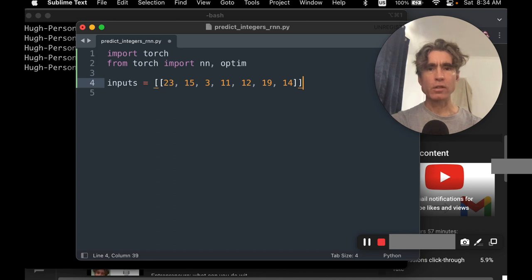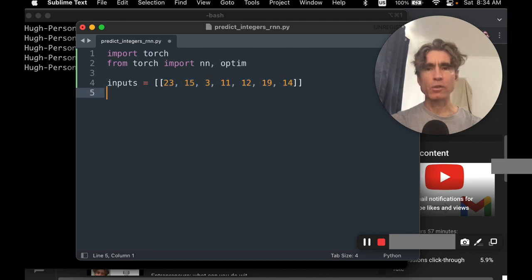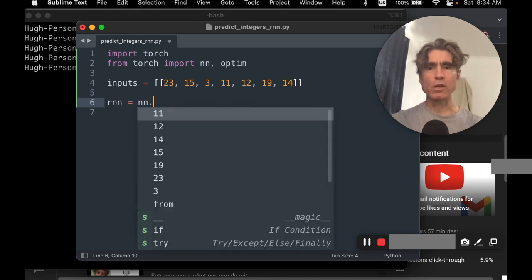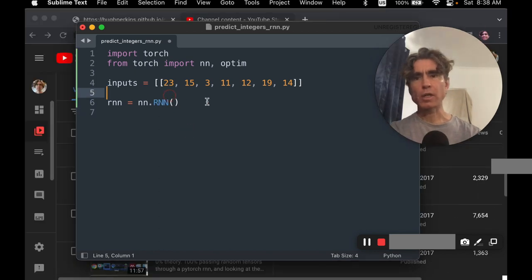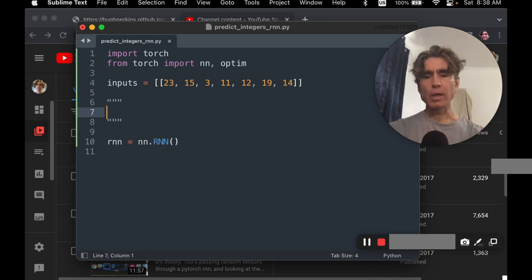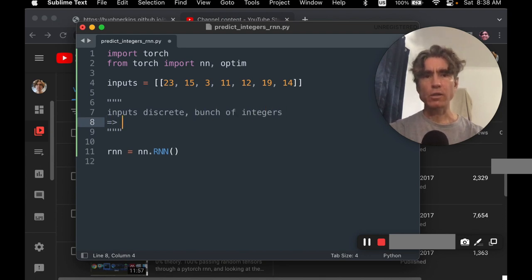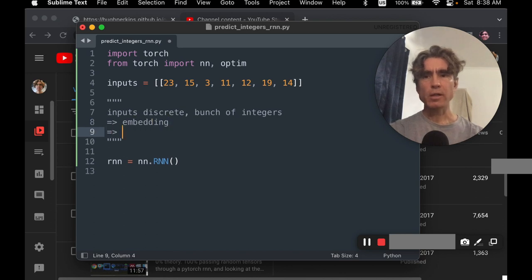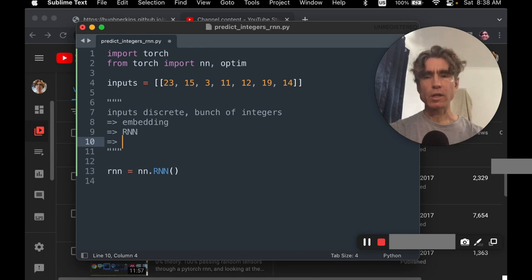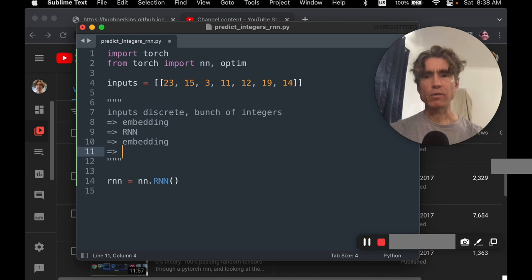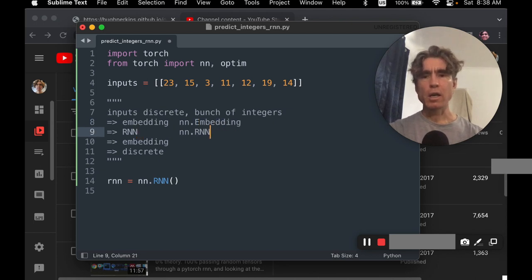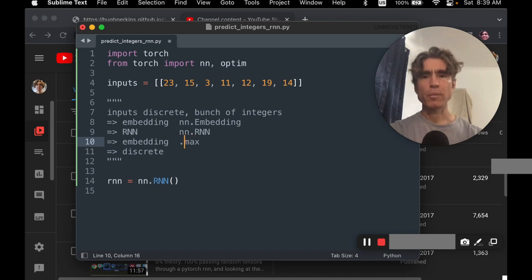Let's make this a list of lists — basically a list of examples. We only have one example, and that example has about seven numbers. We're going to create an RNN. Our input is discrete — just a bunch of numbers — so we need to convert that into an embedding, pass the embedding through the RNN, which gives us a new embedding, and then convert that back into discrete using an argmax.